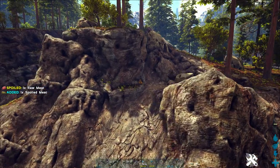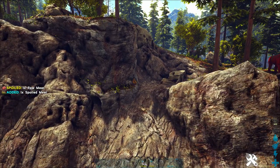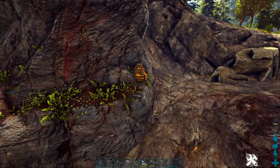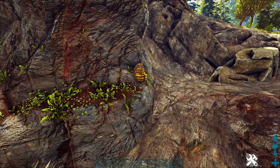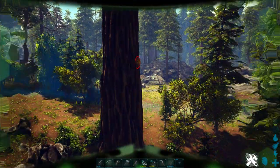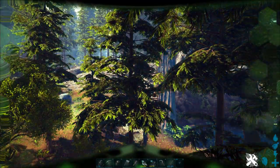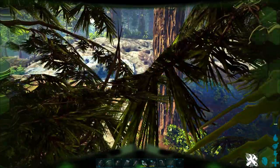Welcome back to another Lost Island Resource Location Guide from the Ark Survival Guide. Today we're going to show you the best place to get honey on the Lost Island Map.